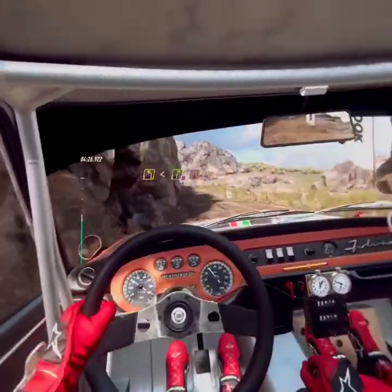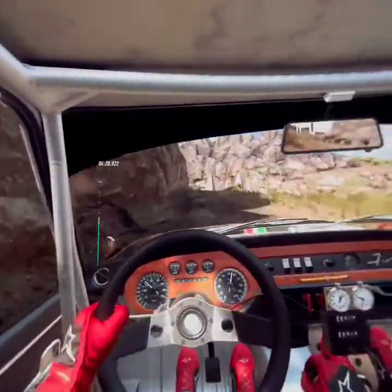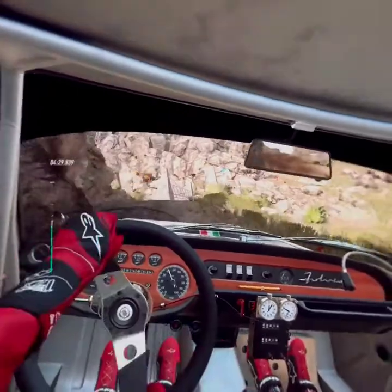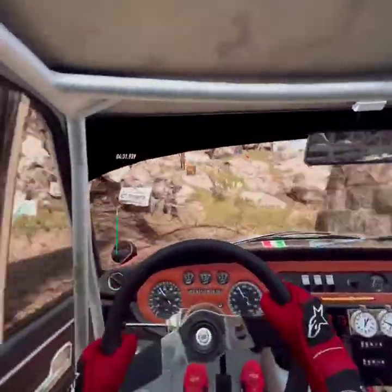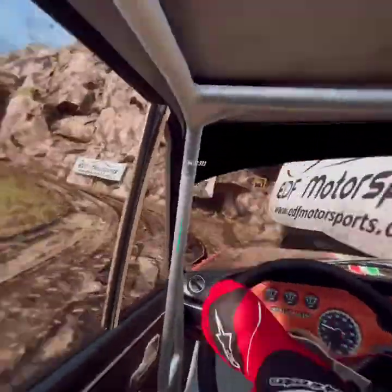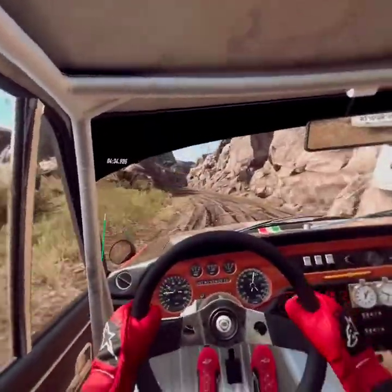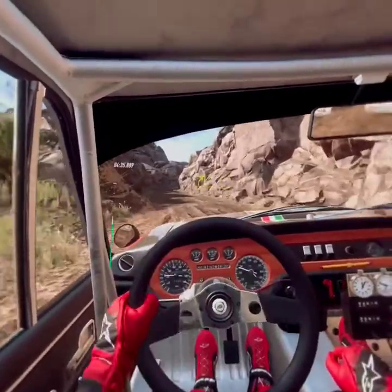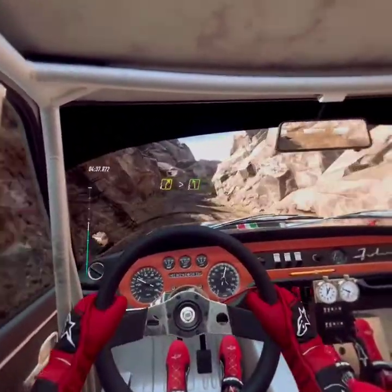A narrow bridge, into 1 left, tightens, small cut, 30. 4 right, tightens, into 5 left.